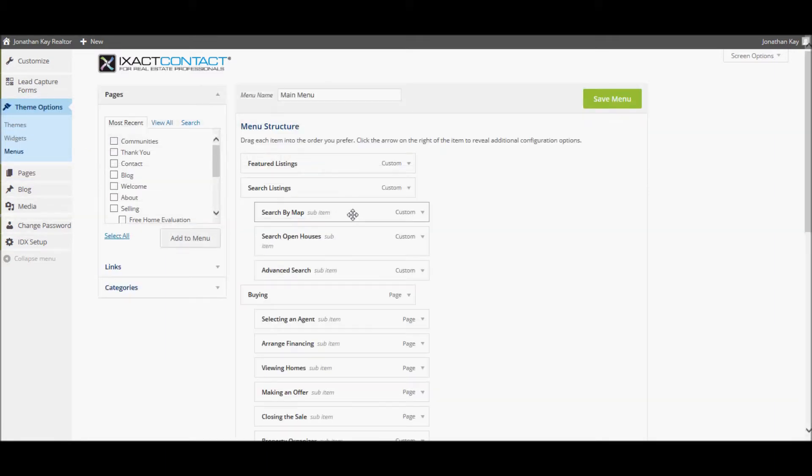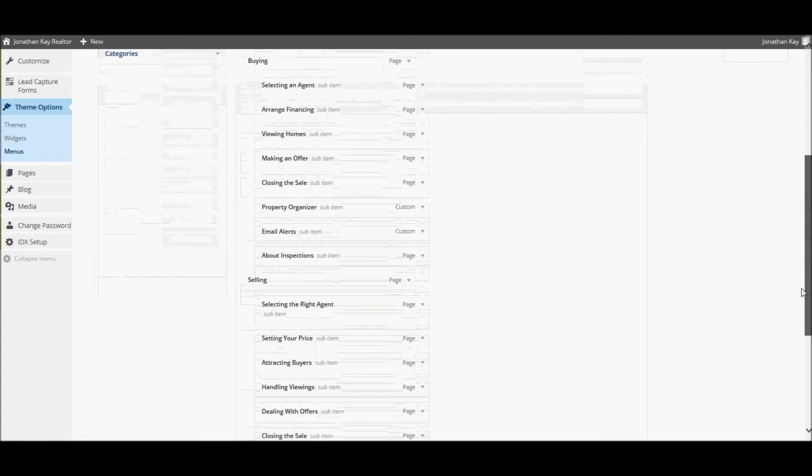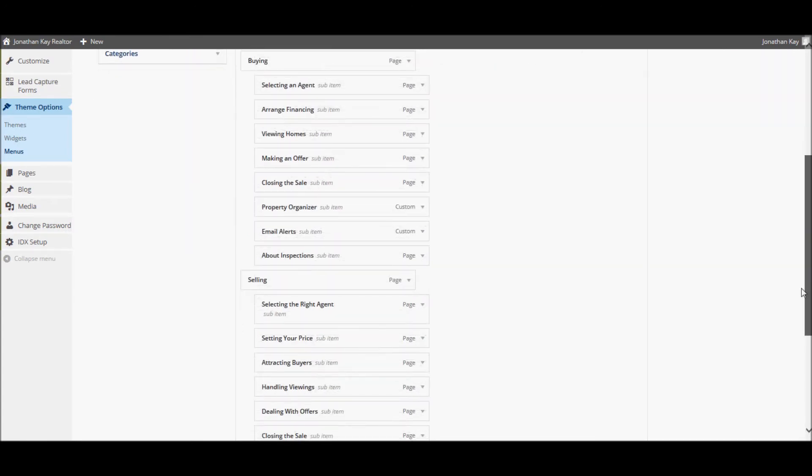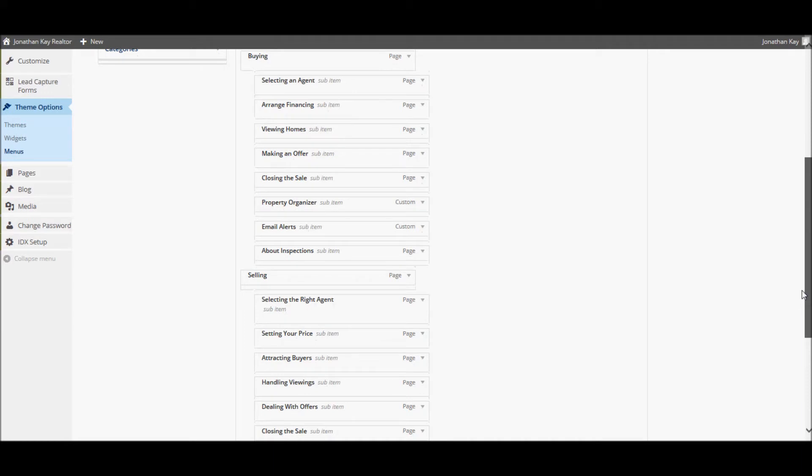The right side of the page displays the current menu structure. You can drag and drop menu items in order to change the order of the menus.